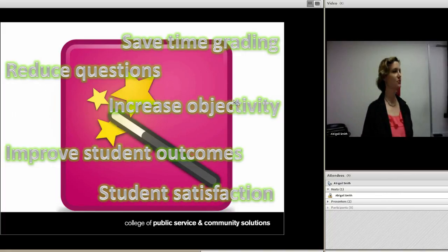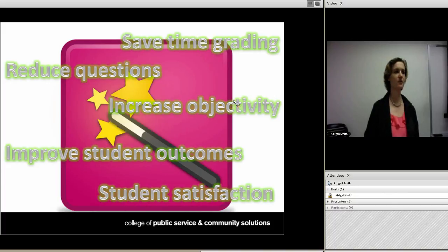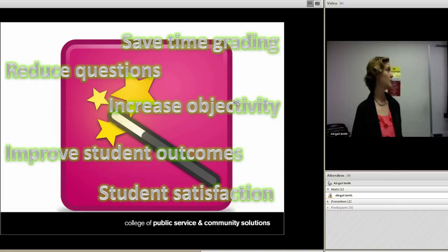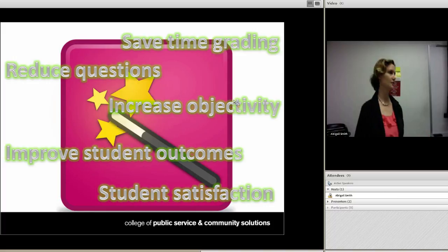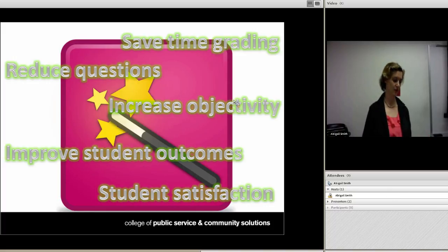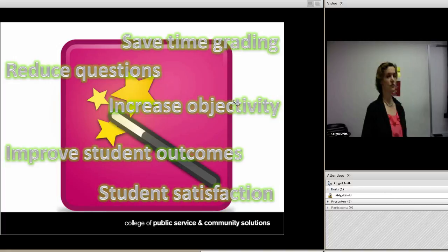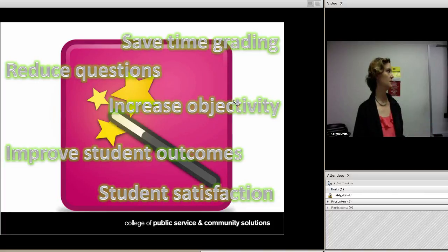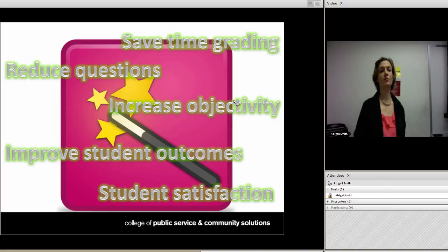Using the rubrics tool in Blackboard doesn't require a really high level of technological skill — it's one of the simpler tools to use in Blackboard. The hardest part is getting there, since Blackboard doesn't make it easy to find. Rubrics are also useful not just for online courses but also for face-to-face courses. You can print a rubric out on paper, or use Blackboard for your face-to-face courses and have the best of both worlds.